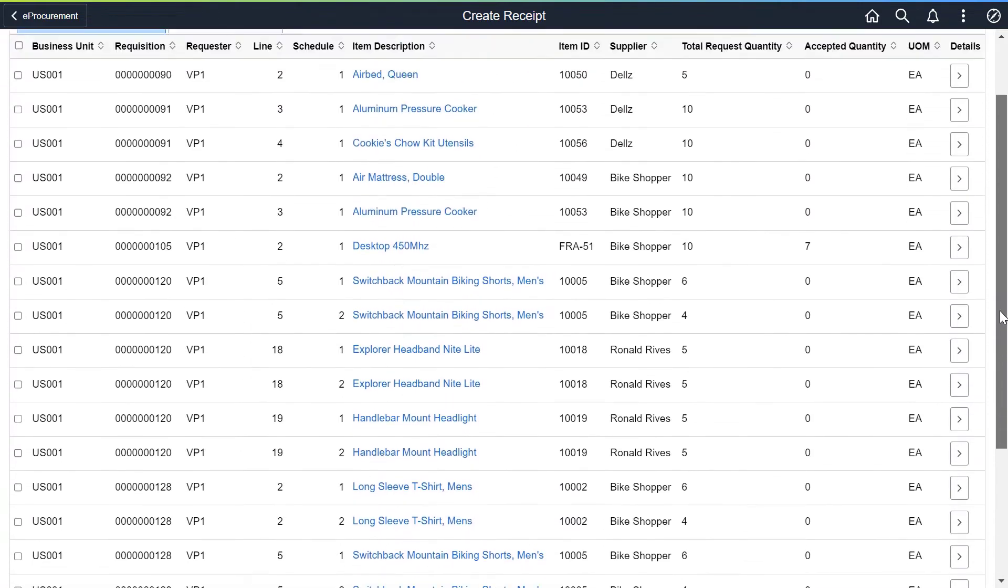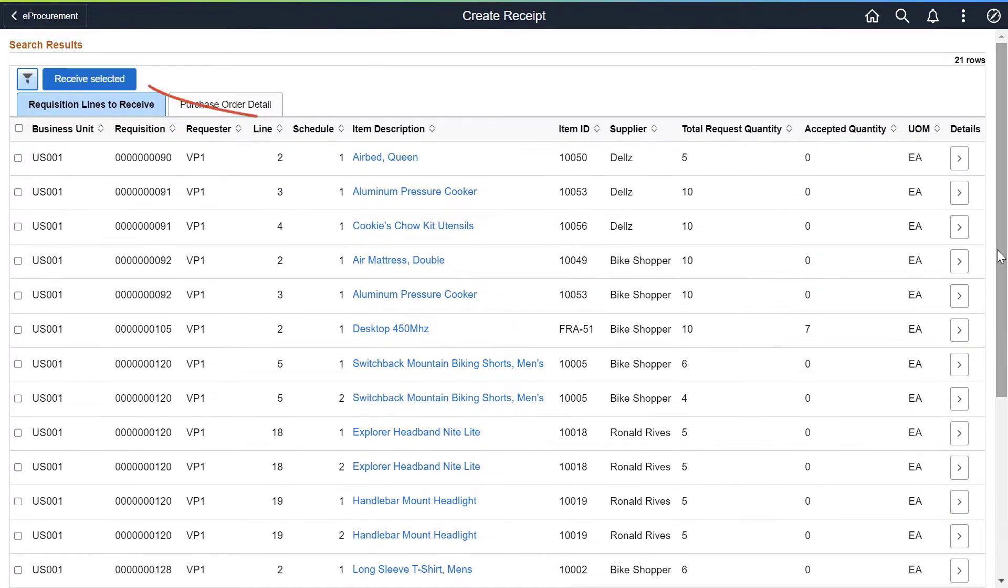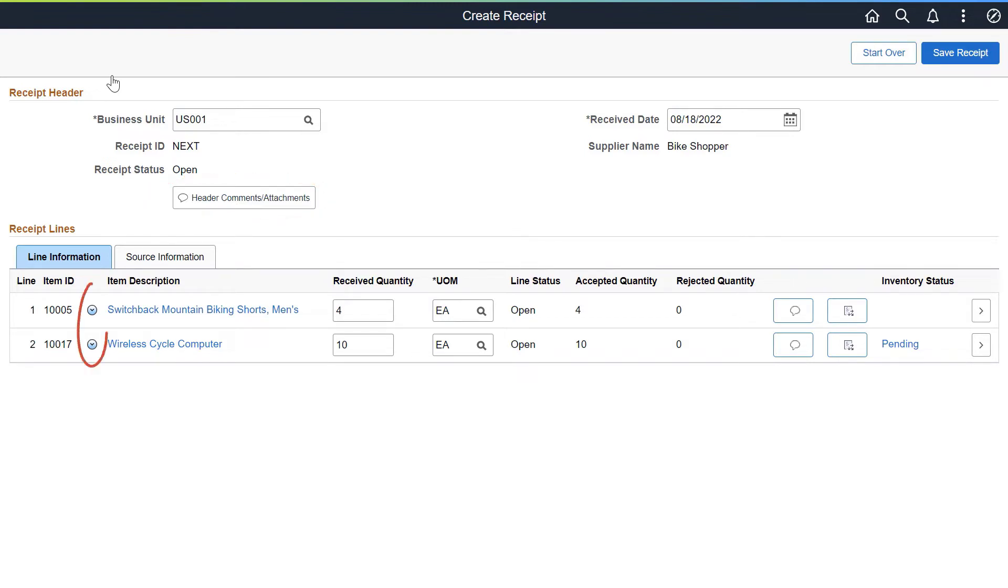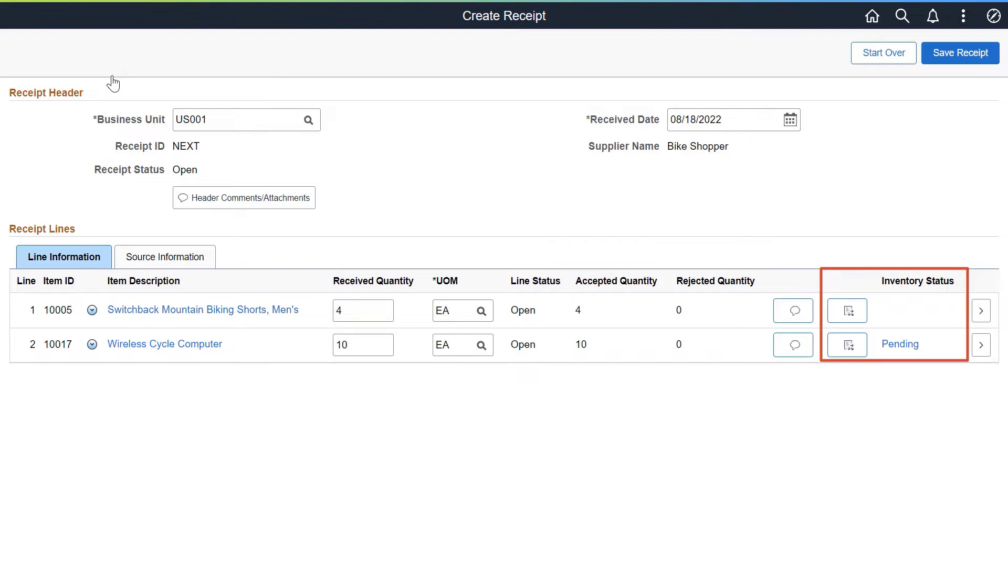Then select the Receive Selected button to create a receipt. Use the Create Receipt page to perform various actions to the receipt, like adding comments and attachments, cancelling receipt lines, rejecting quantities, and providing information for distributions, asset management, and inventory.